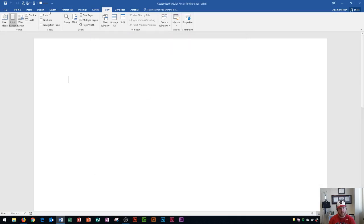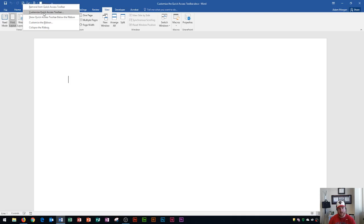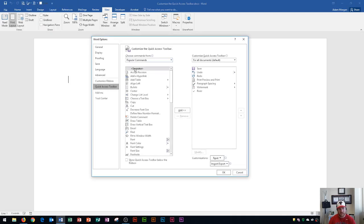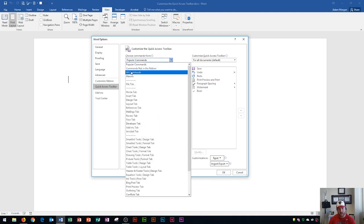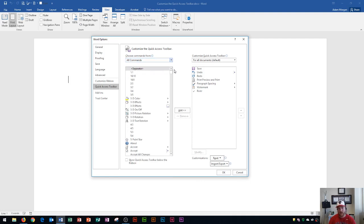I'm going to use it the other way — right-clicking any of these buttons and going to Customize Quick Access Toolbar. It takes us to the same place. Within here, the right side shows all of the commands currently listed in the Quick Access Toolbar. The left side shows a list of popular commands — the most used commands from Microsoft Word. But if I wanted to see all commands possible, I could click the drop-down arrow and go to All Commands.